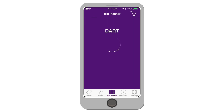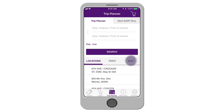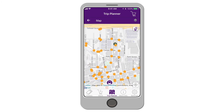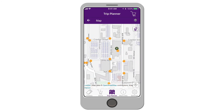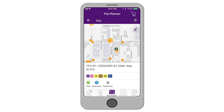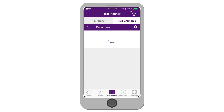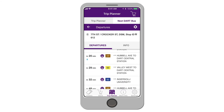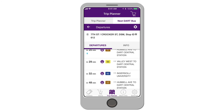To view the interactive map, select Map from either the Trip Planner or Next DART Bus tab. The orange dots represent DART bus stops. Select a stop to view bus times or to use it as a starting point or final destination for your trip.